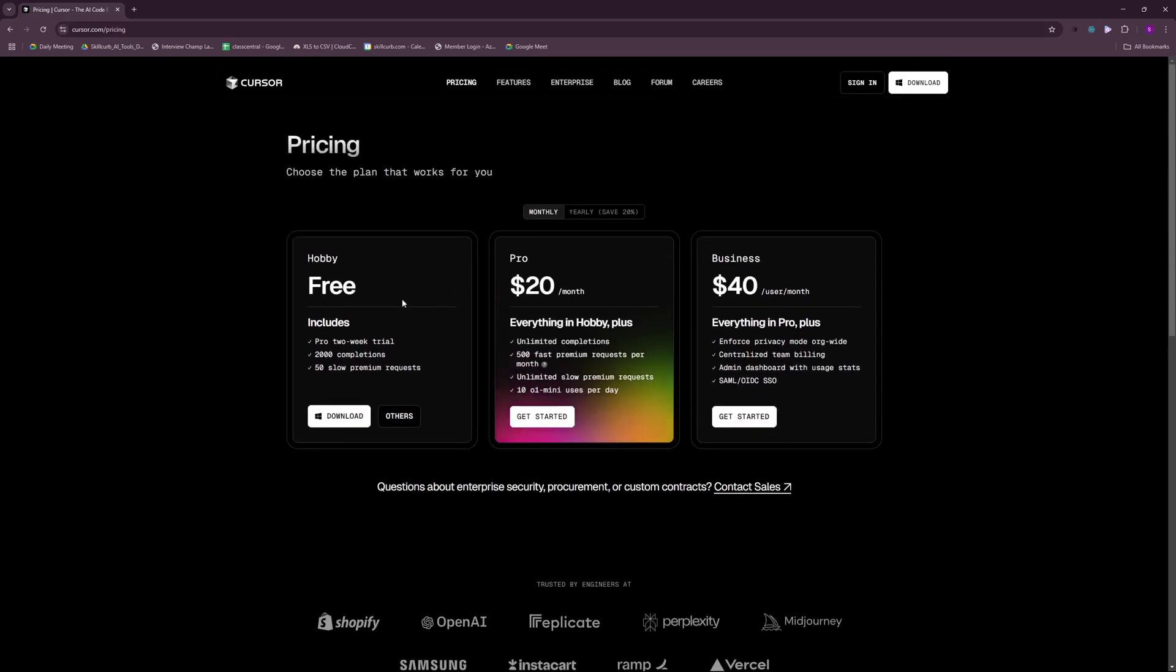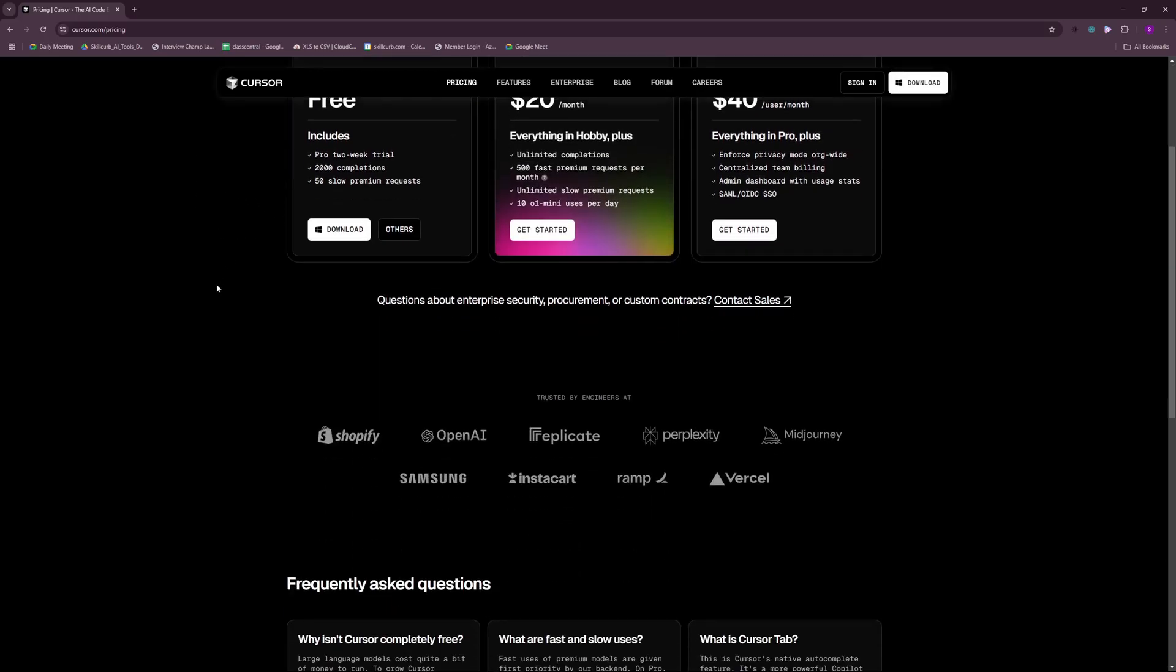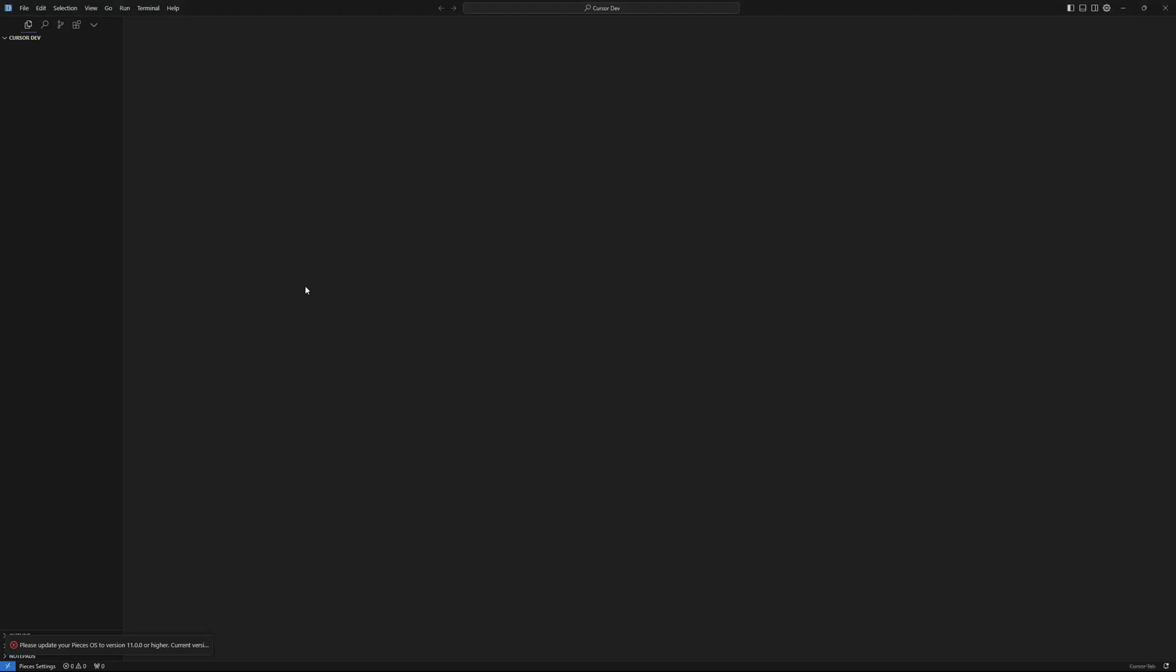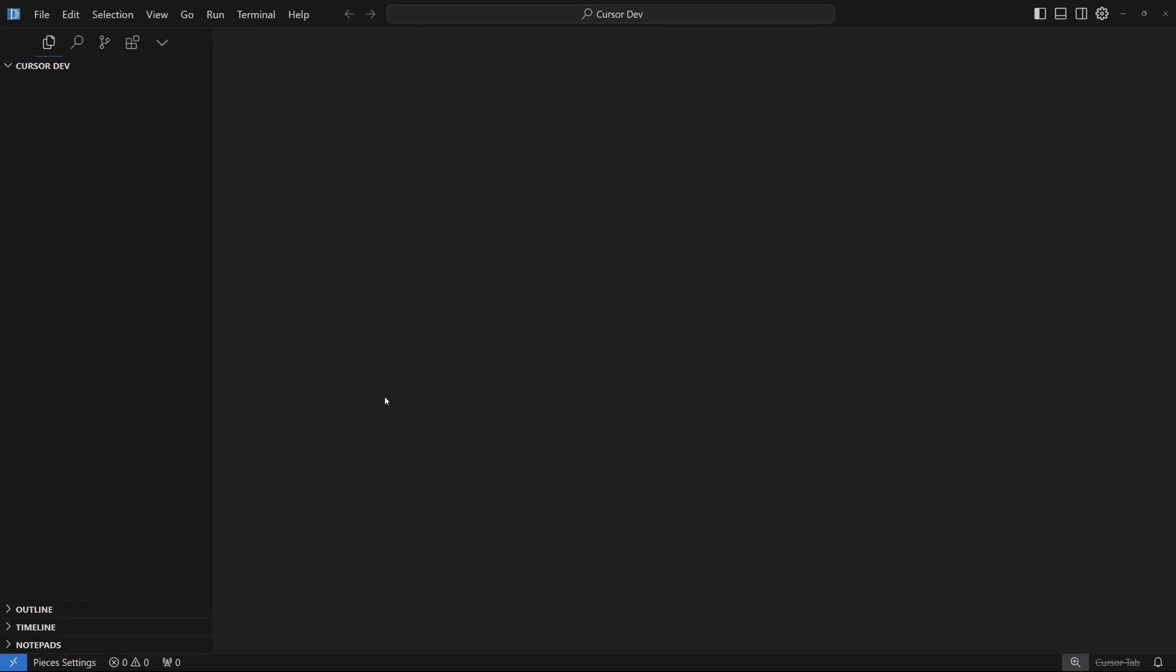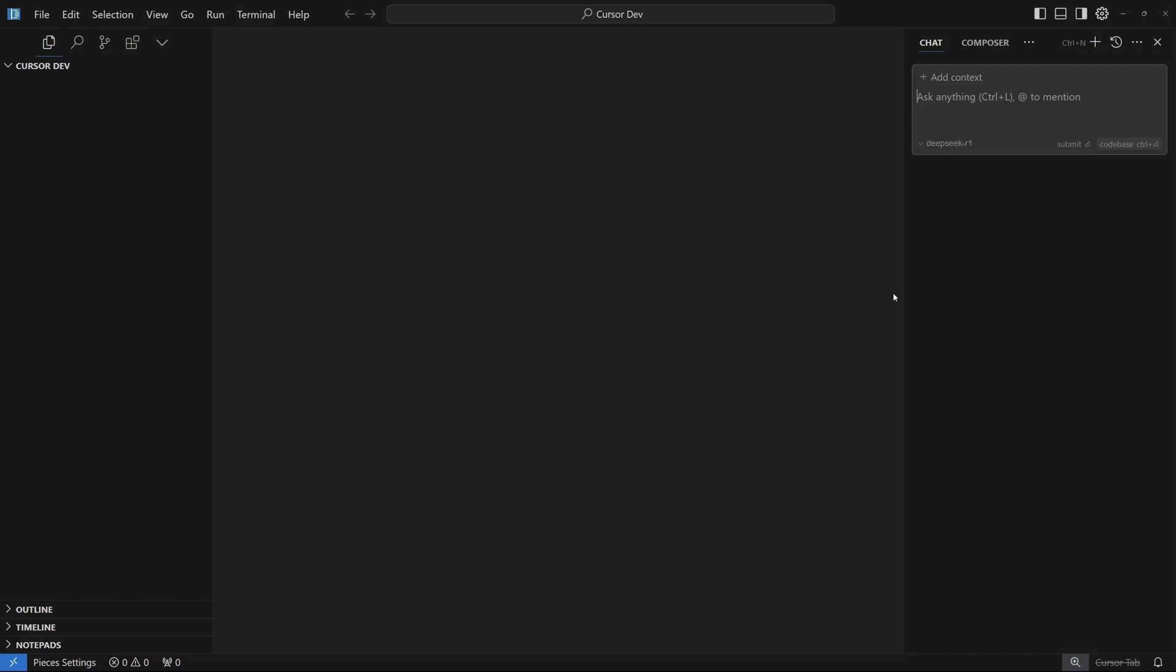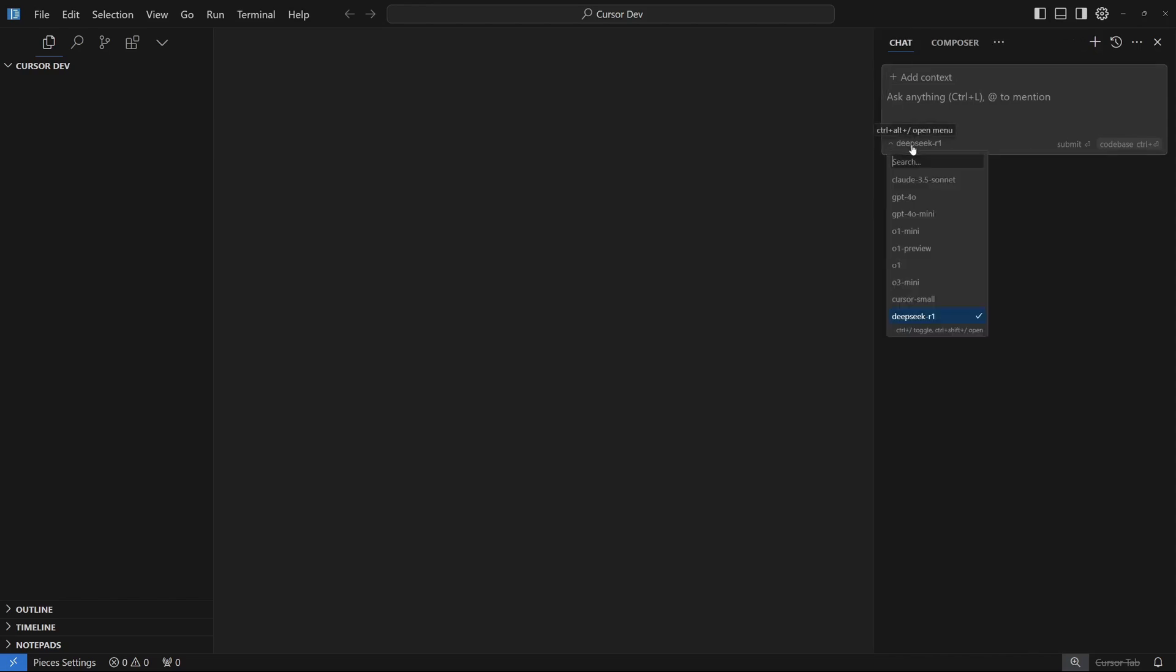We're going to be using the free or hobby plan. Go ahead and download this. Mine is already downloaded. Once you download and install it, it should look something like this. All you have to do is say Ctrl+L and this should open up your chat. I have DeepSeek R1 in my model section.